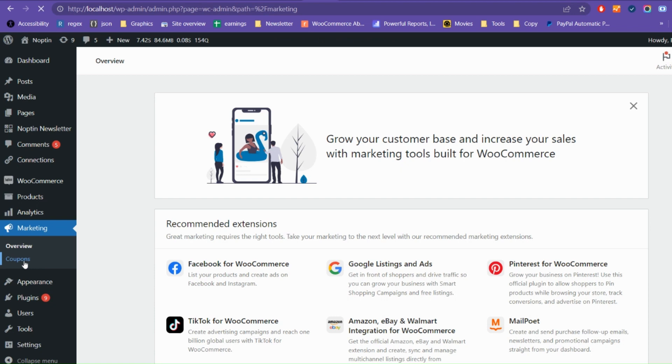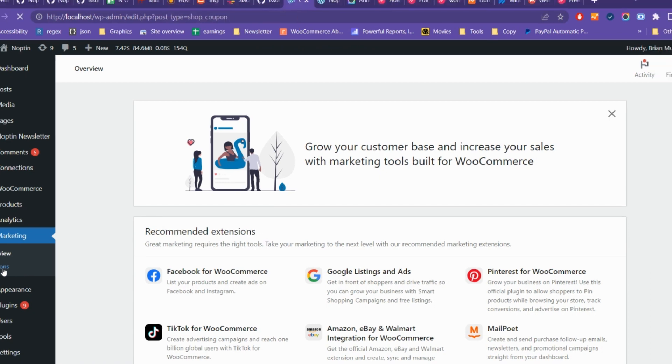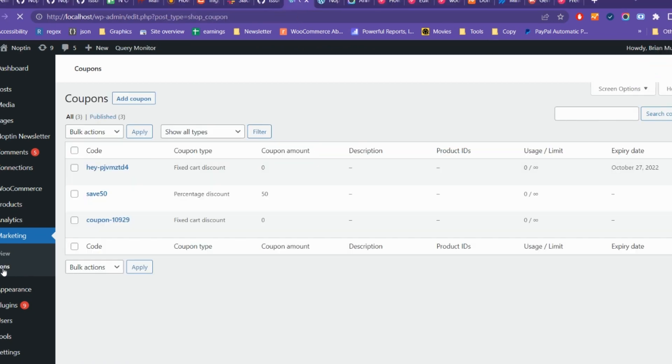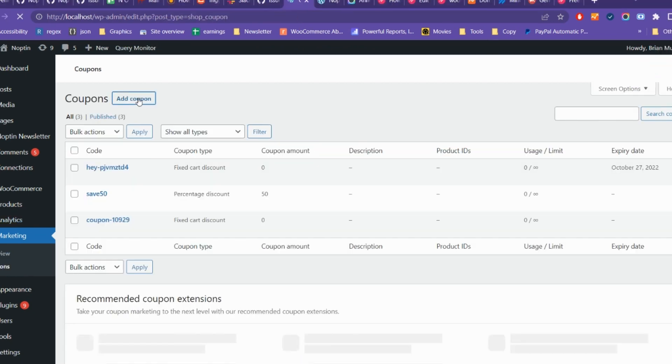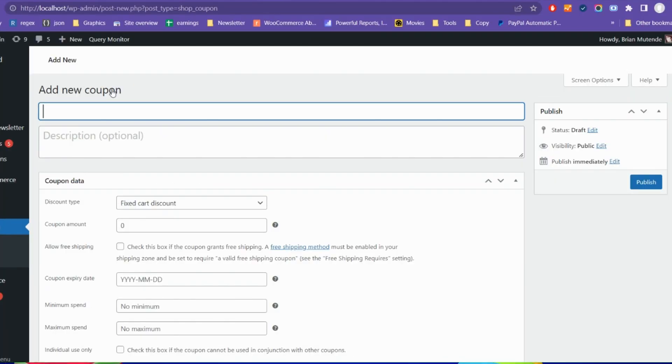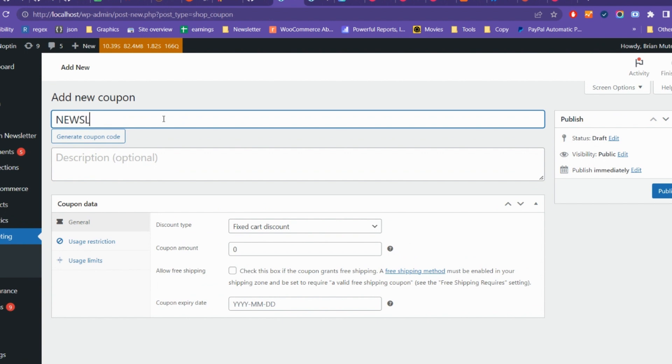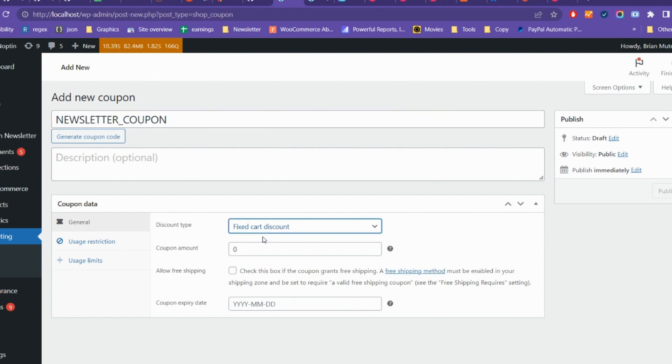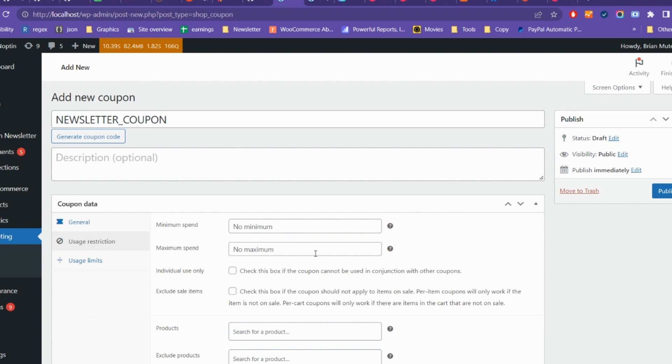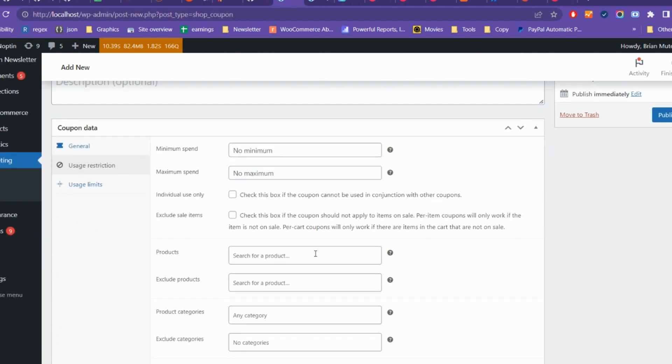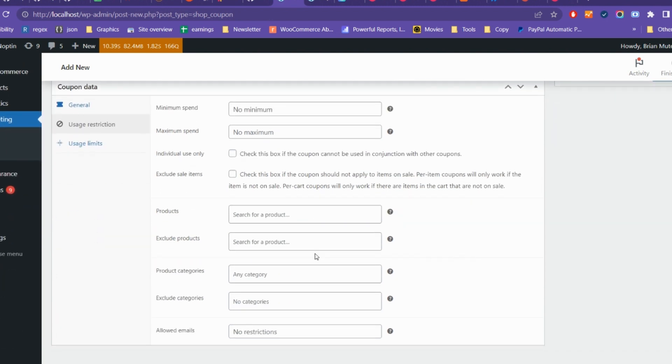We'll start by creating a WooCommerce coupon template. A coupon template is a normal WooCommerce coupon that Noptun uses when creating new coupon codes. All the properties of this template will be copied to the auto-generated coupon codes. This includes the coupon type, amount, usage restrictions, and usage limits.